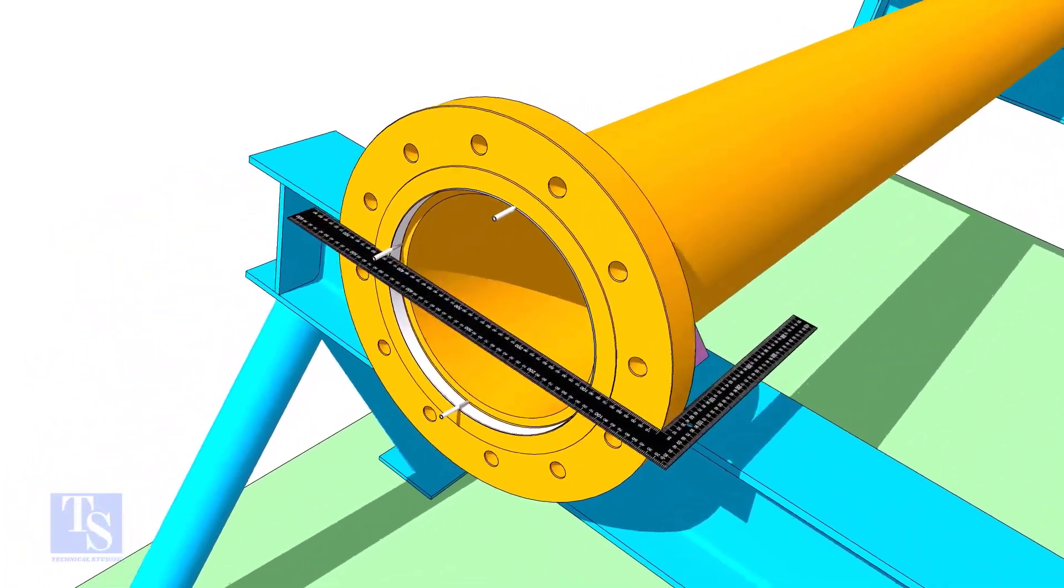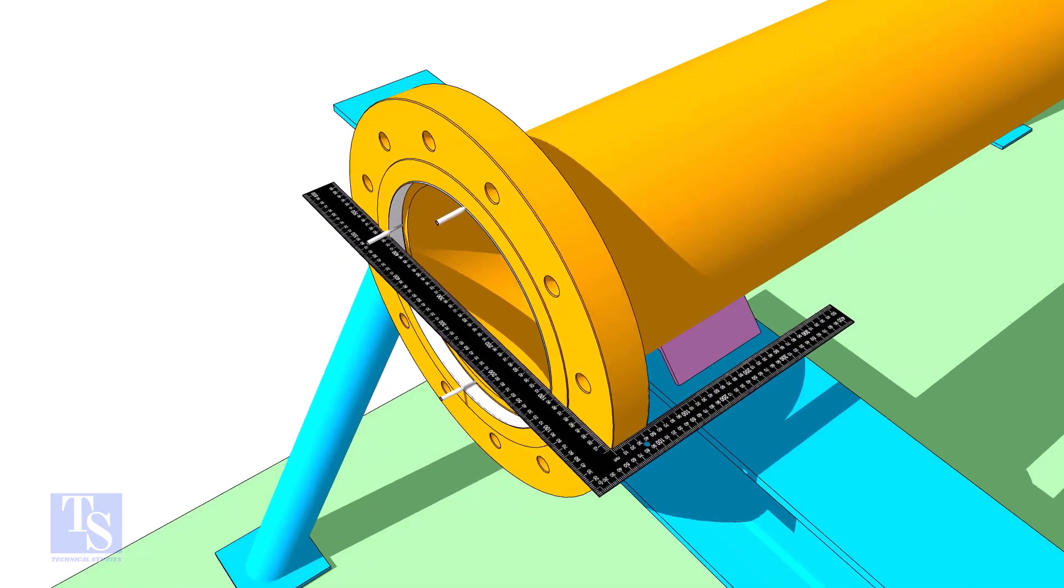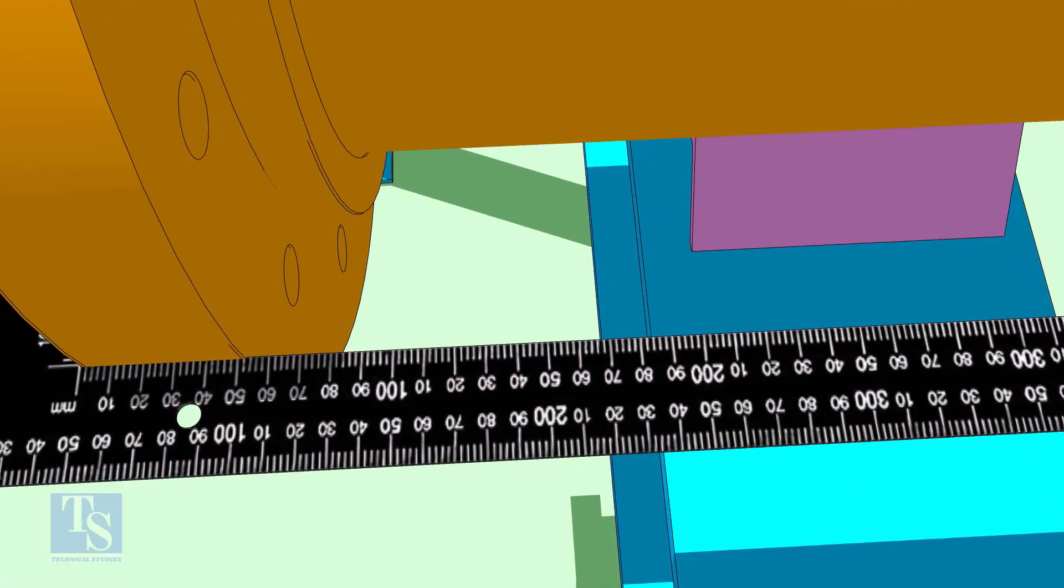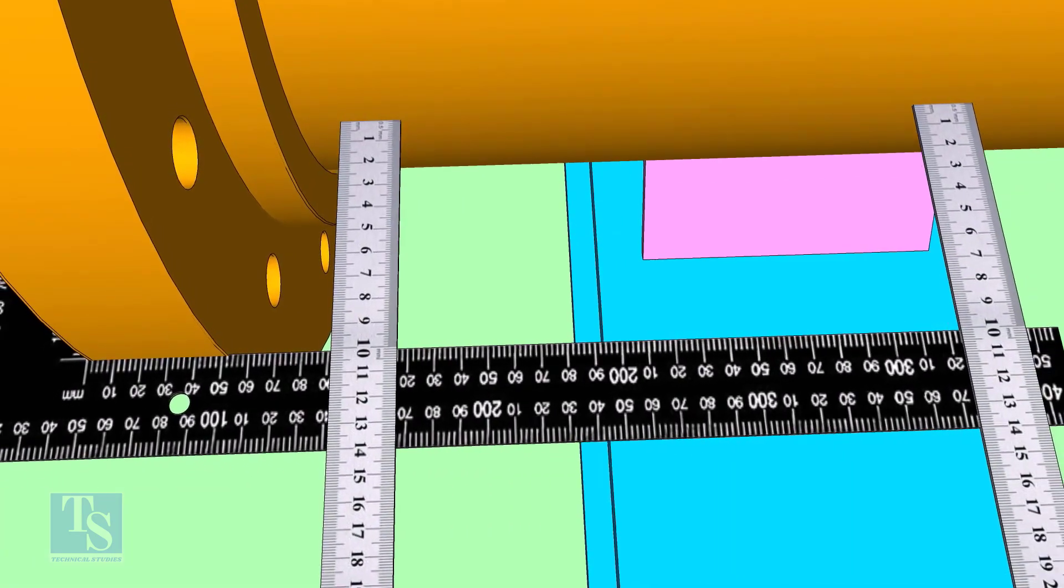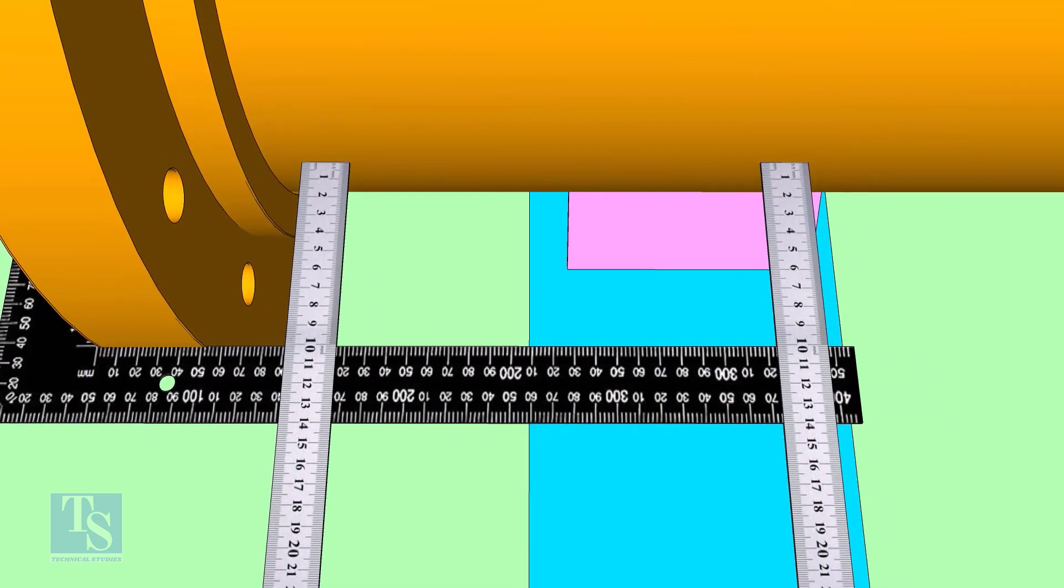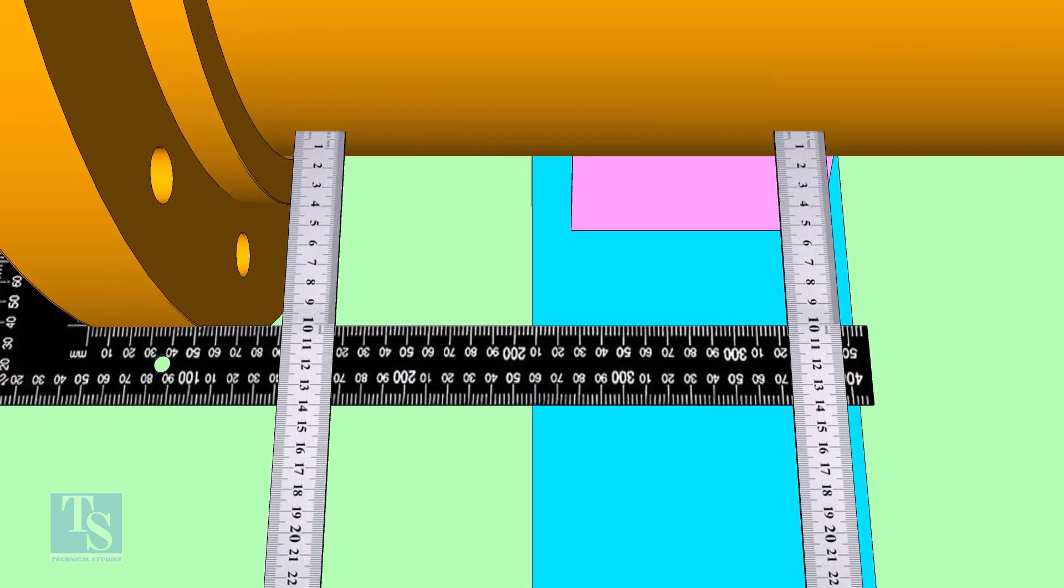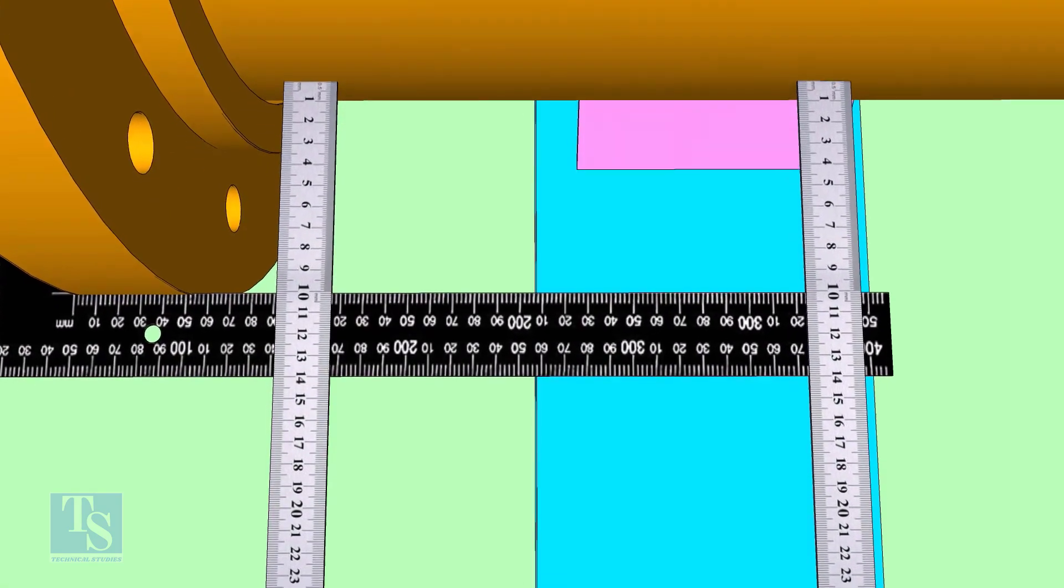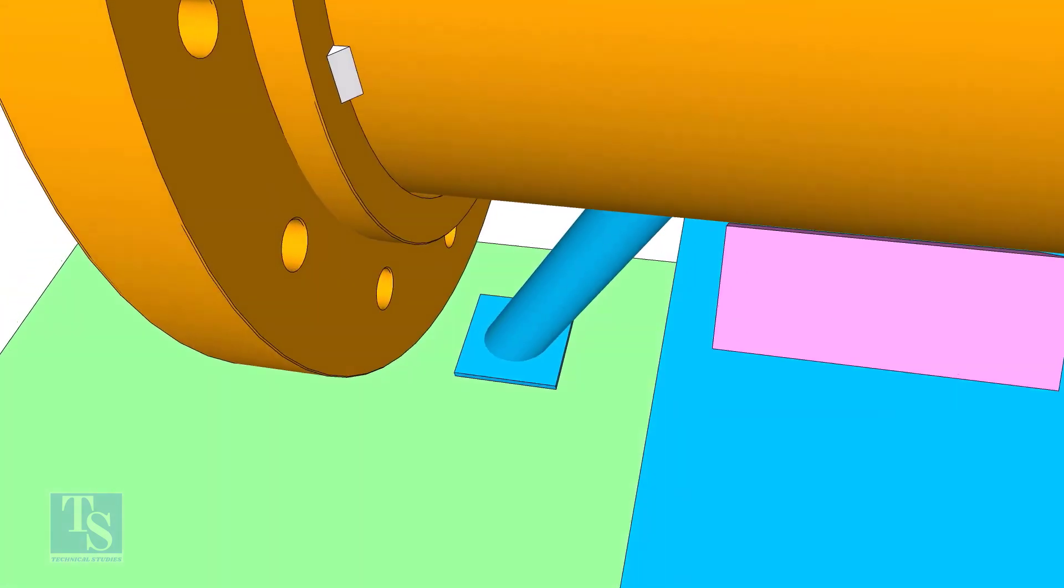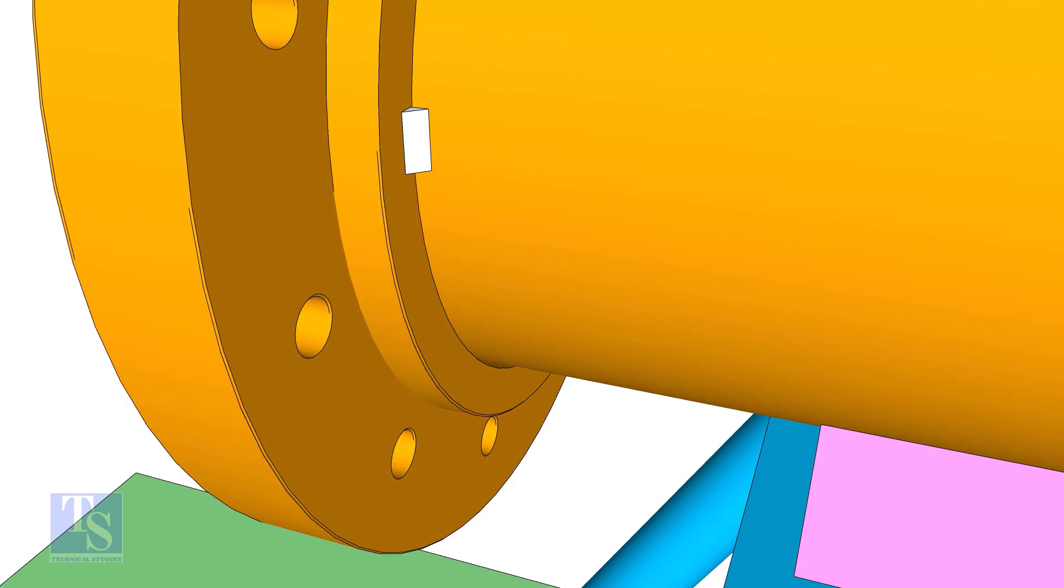Maintain the squareness of the flange face and the pipe horizontally. Tack welds on either side of the flange. Don't make large tacks because large tacks will disturb the squareness.